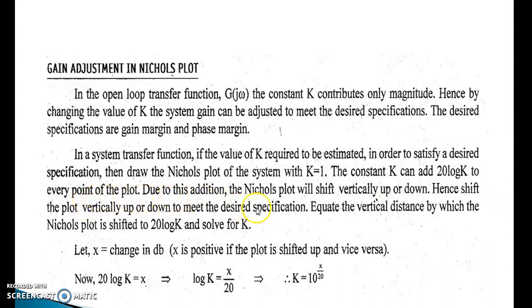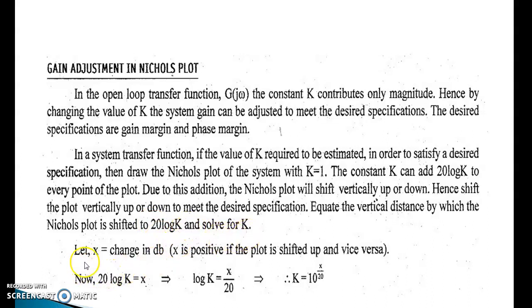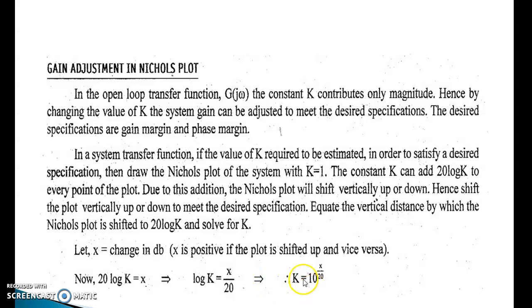Due to this addition, the Nichols plot will shift vertically up or down. Hence, shift the plot vertically to meet the desired specifications. Equate the vertical distance by which the Nichols plot is shifted to 20·log(K) and solve for K. If X is the change in dB (positive if the plot is shifted up), then 20·log(K) = X, so K = 10^(X/20).